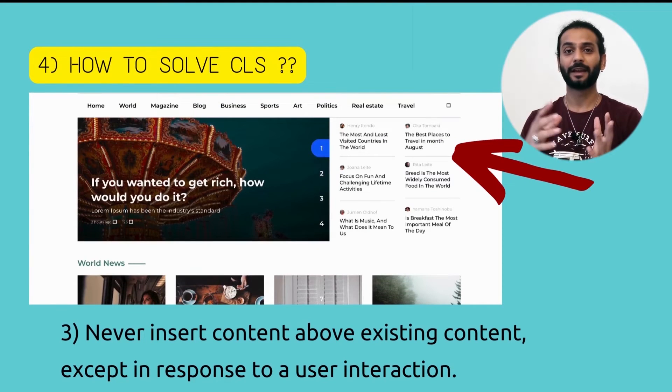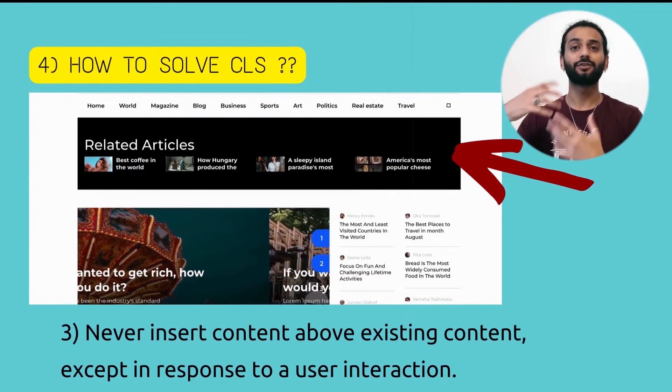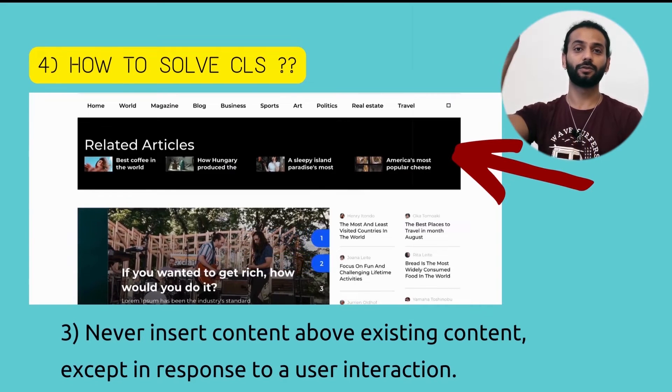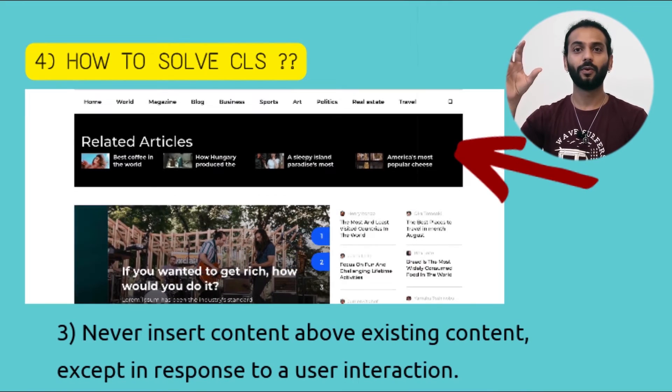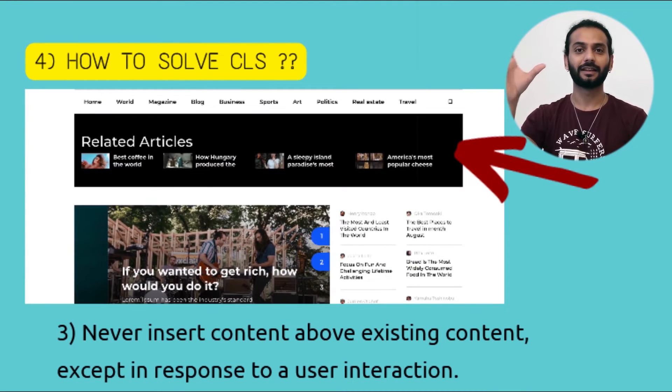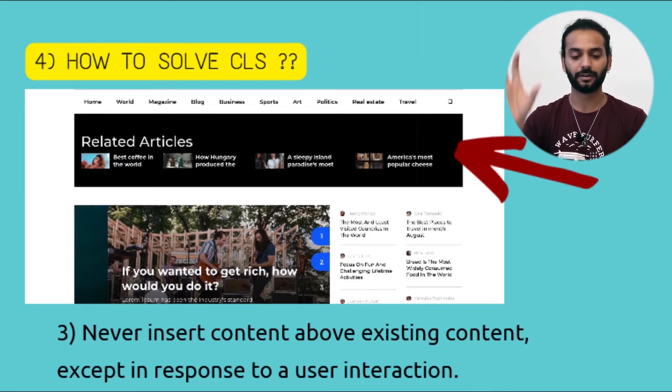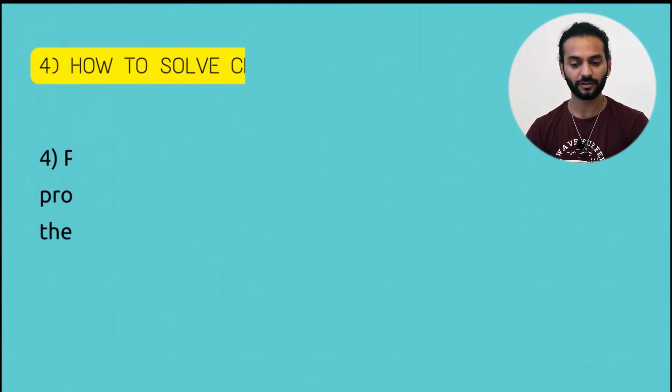Third: never insert content above existing content, except when the user expects it — for example, when a user clicks something and text or an element needs to appear at the top. Only in that case should you insert a section above the existing content.